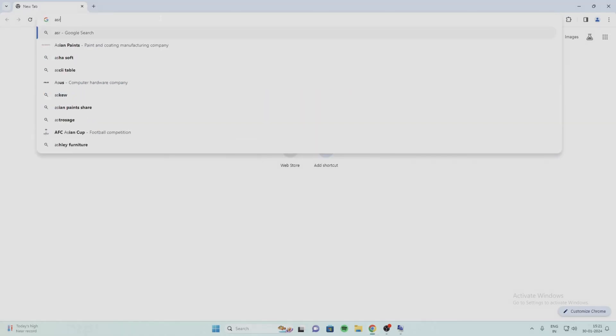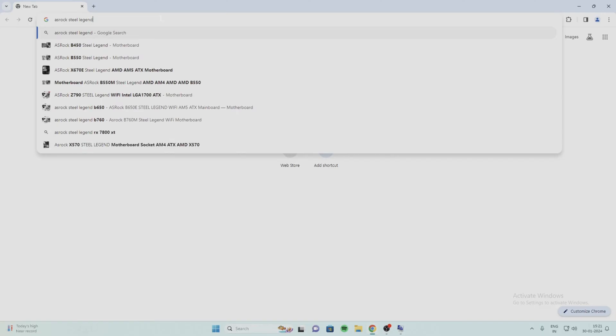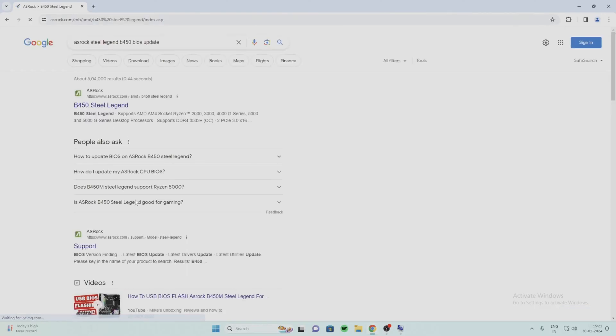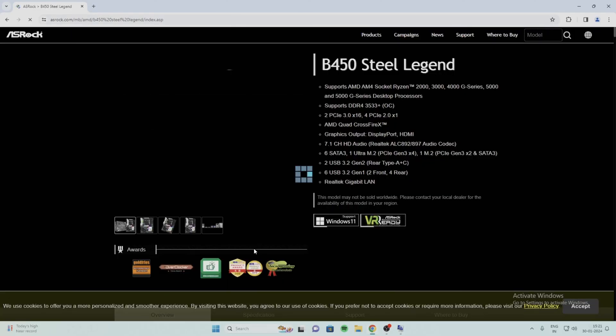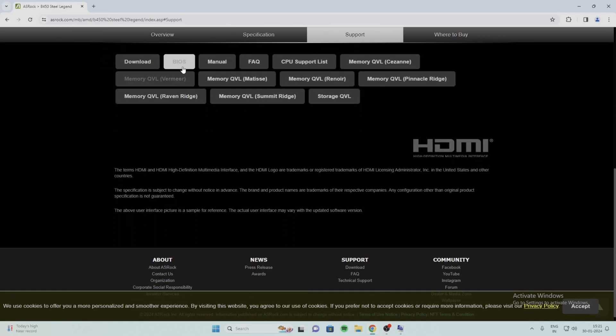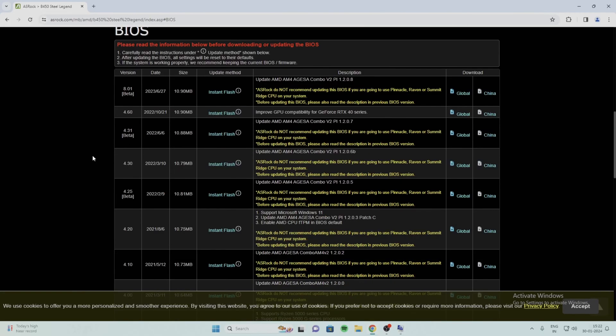Search for ASRock B550 Steel Legends BIOS update and download the latest version.